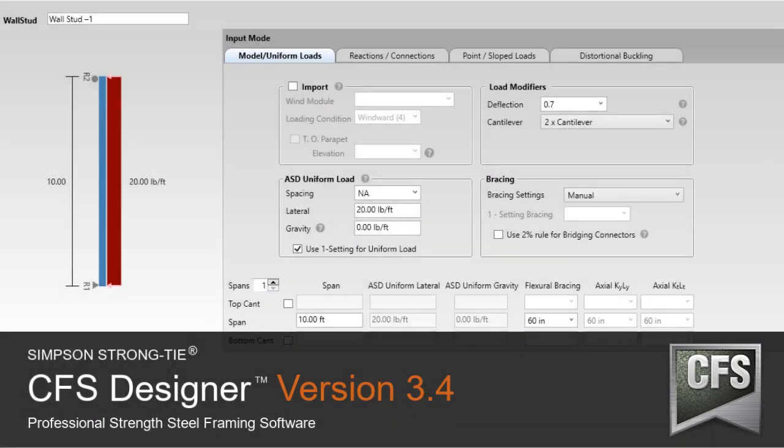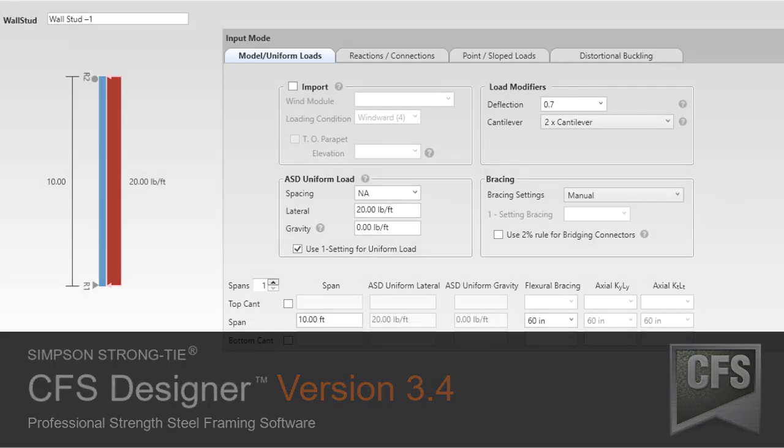Simpson Strong-Tie is proud to introduce version 3.4 of CFS Designer Framing software. Version 3.4 has added several important enhancements. Let's take a look at some of the changes.